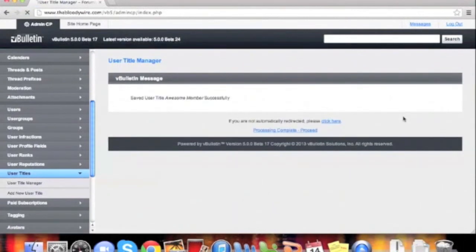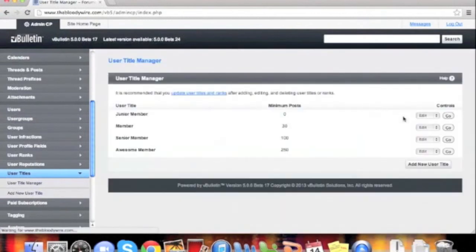Once we have saved, you can now see that our new member, Awesome Member, has been added to our list of user titles.